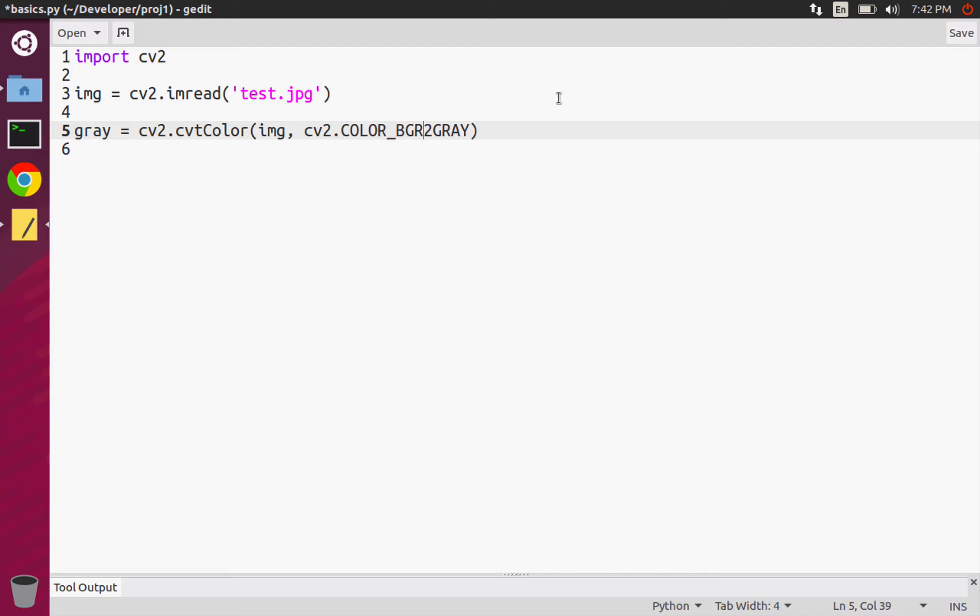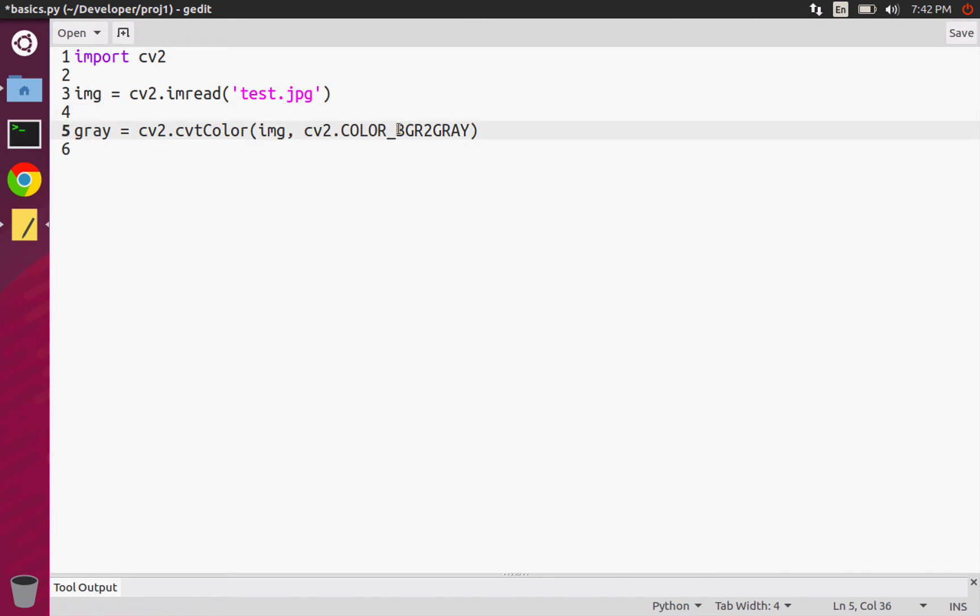They have created a ton of constants and they all follow this format where the thing before the numeral 2 is the color space we're converting from and the thing after is the color space we're converting to, hence the constant name BGR2GRAY.